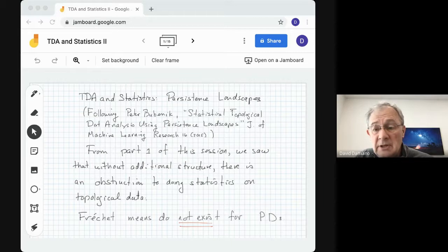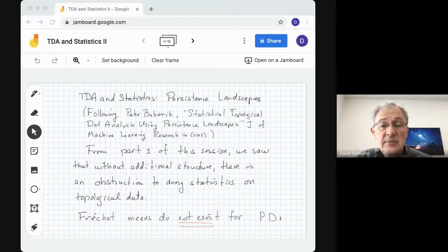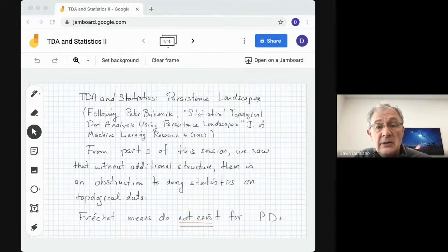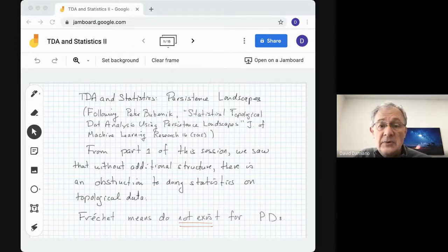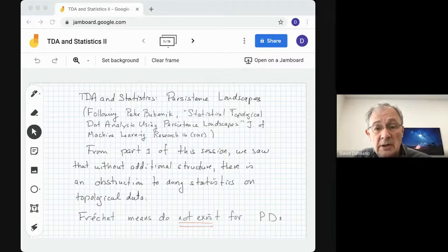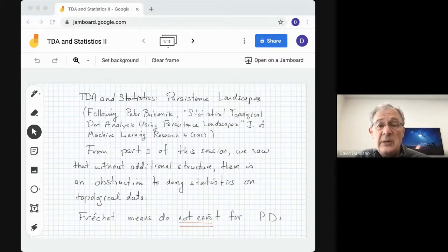From part one of this series of three talks, we saw that without additional structure, there's an obstruction to doing statistics on topological data. The obstruction is that there is not a unique mean for a persistence diagram. So if we take two persistence diagrams and try to construct an average or mean of them, it's possible there will be a second persistence diagram which also satisfies the properties of the mean.